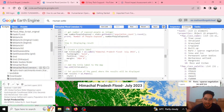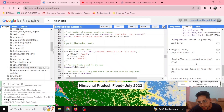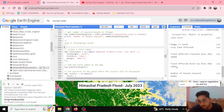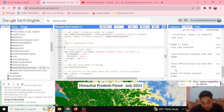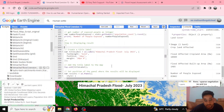After calculating everything, as you can see in this console, the flood-affected cropland is 10,989 hectares, or 109 square kilometers. The flood-affected built-up area is 1,485 hectares, and the number of people being exposed and affected by the flood is 83,043.